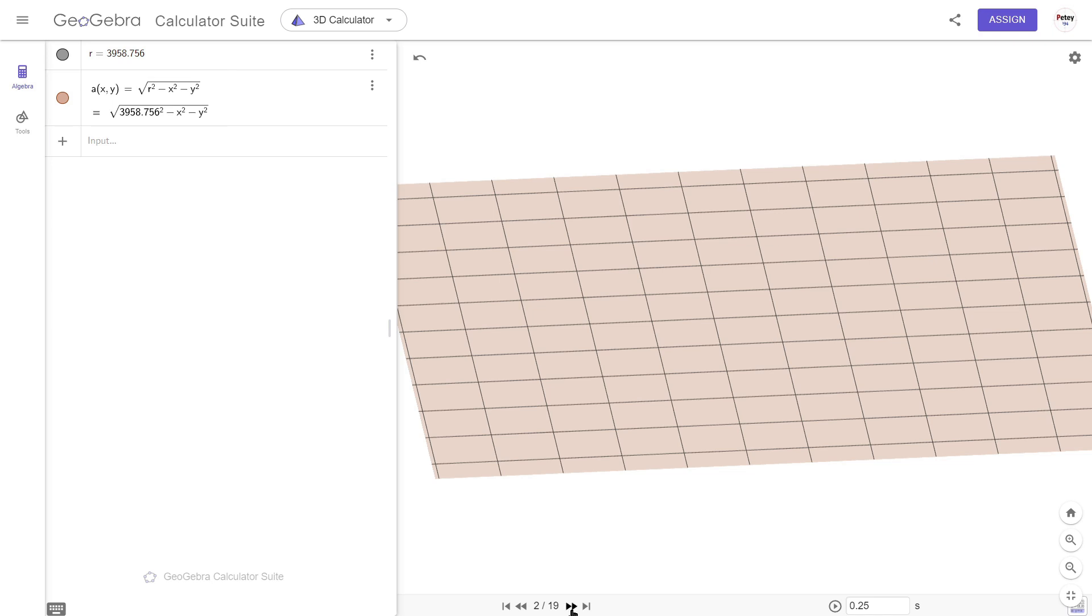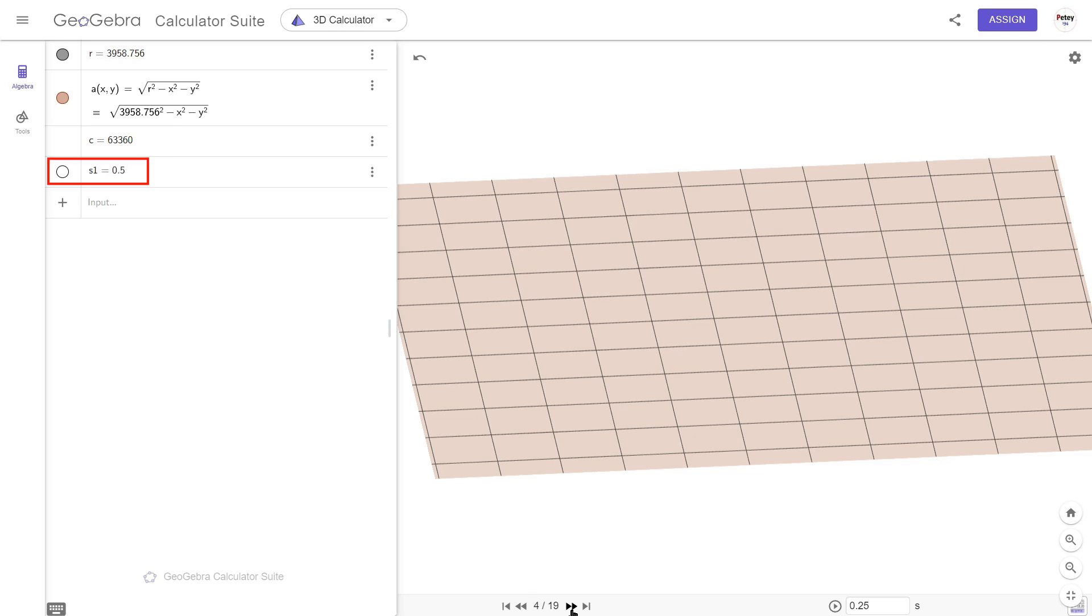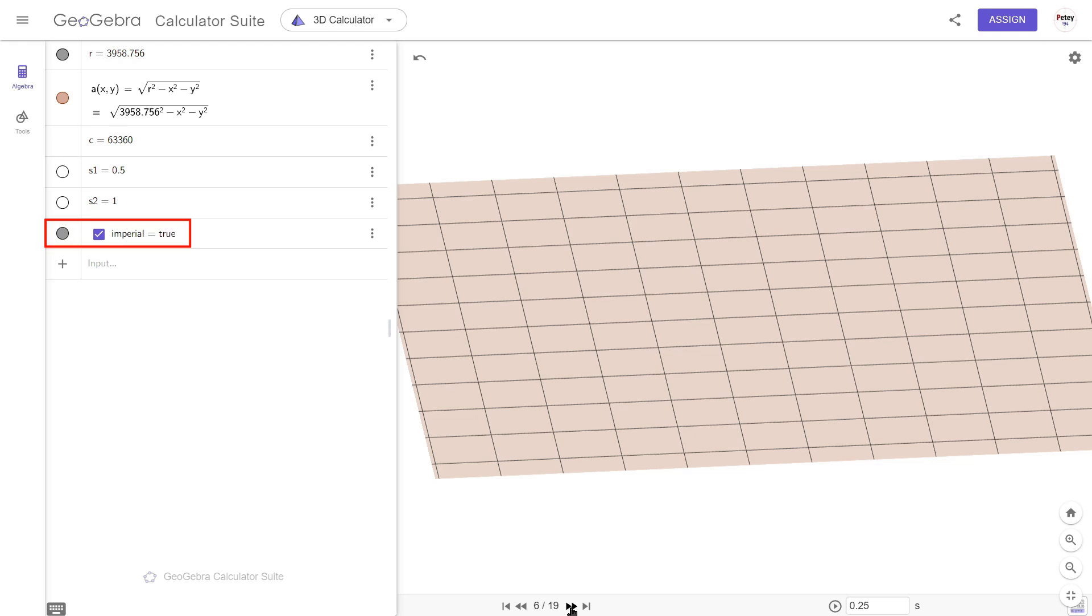Next up are three variables. C is a conversion for inches and a mile. S1 is a half a mile surface distance away, and S2 is a mile. The next step is to create a checkbox so that we can switch between imperial and metric. We'll come back to this in a minute.